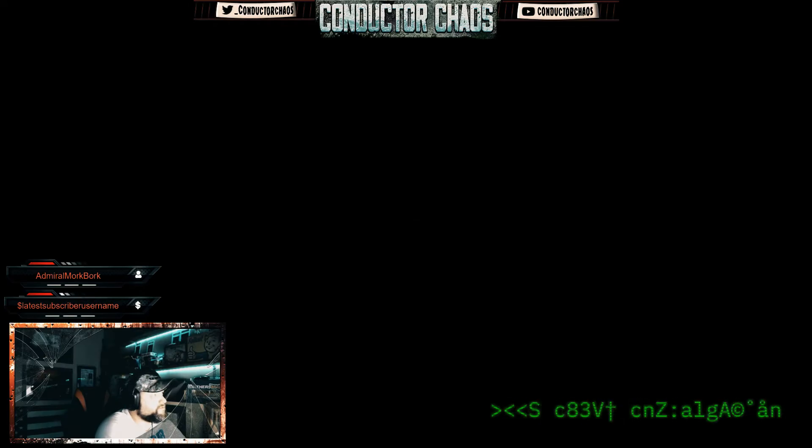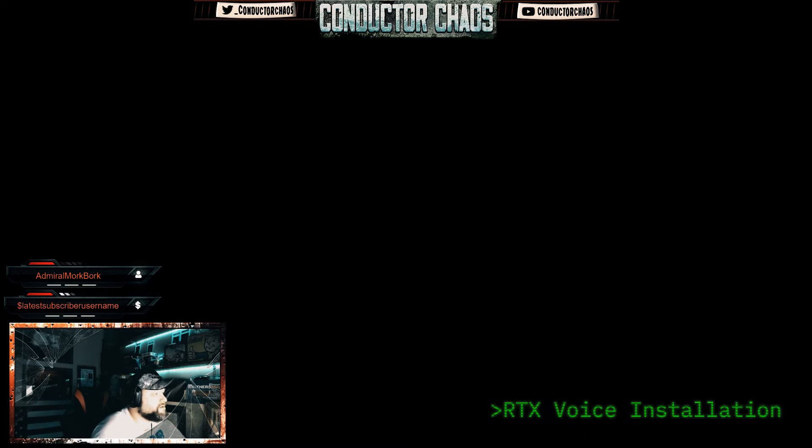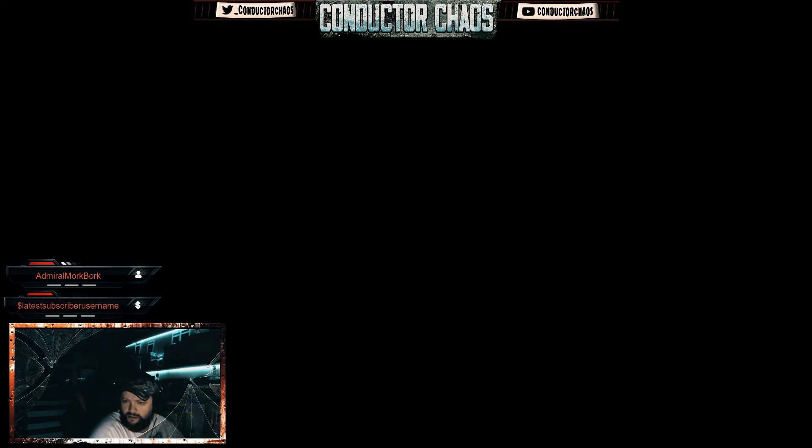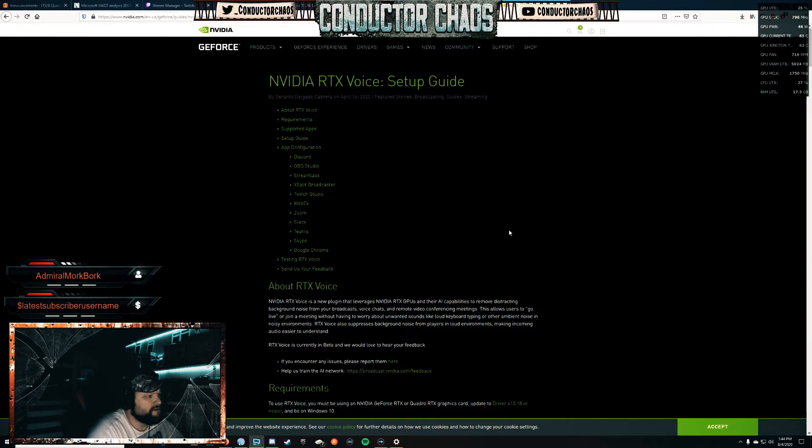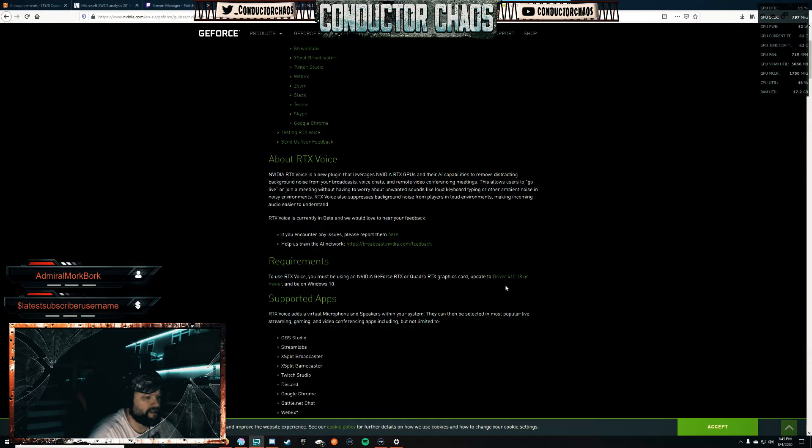If you haven't heard what RTX Voice is all about - if you have an Nvidia card, RTX or GTX card, it should work with pretty much any card you got as long as you have this driver 410.18 or newer and on Windows 10.